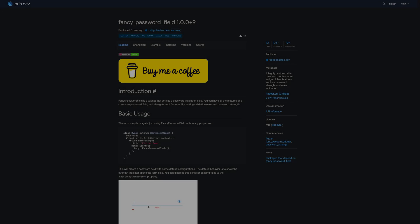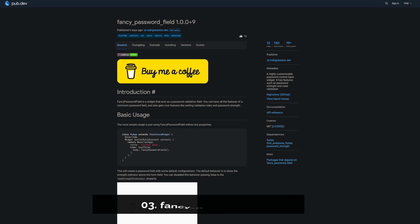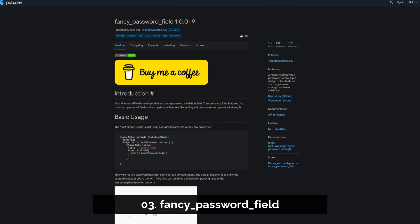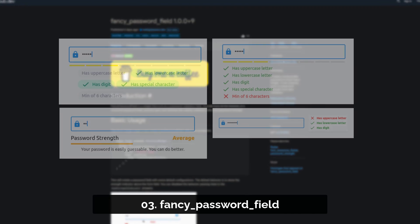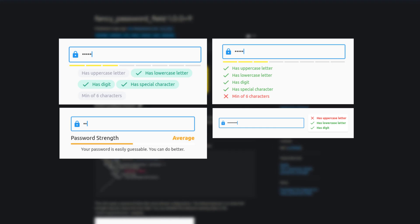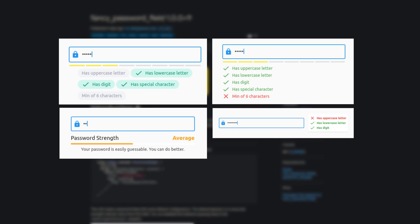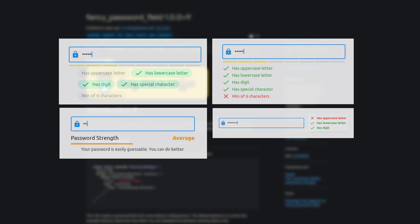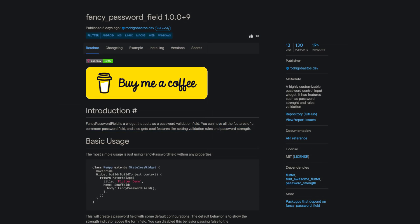Number 3 is called Fancy Password Field. A highly customizable password control input widget. It has features such as password strength and rules validation.